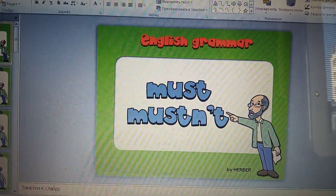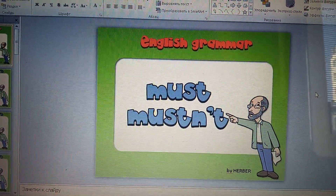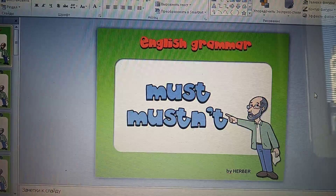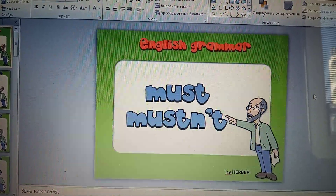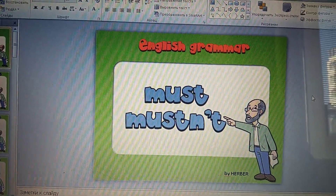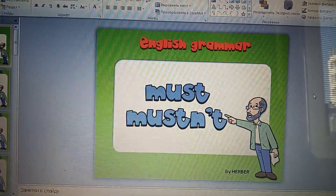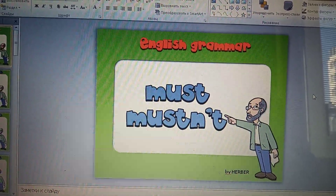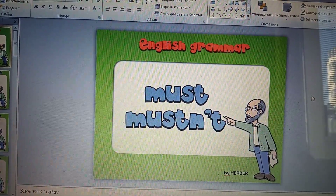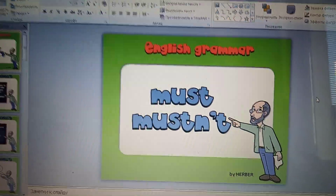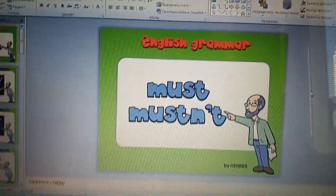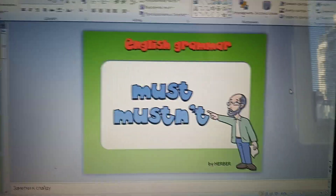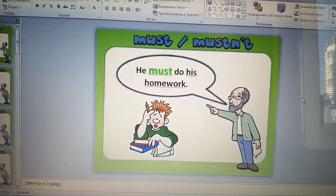Good afternoon, boys and girls. I'm glad to see you at our video lesson. The topic of our lesson is must and mustn't. When do we use must?